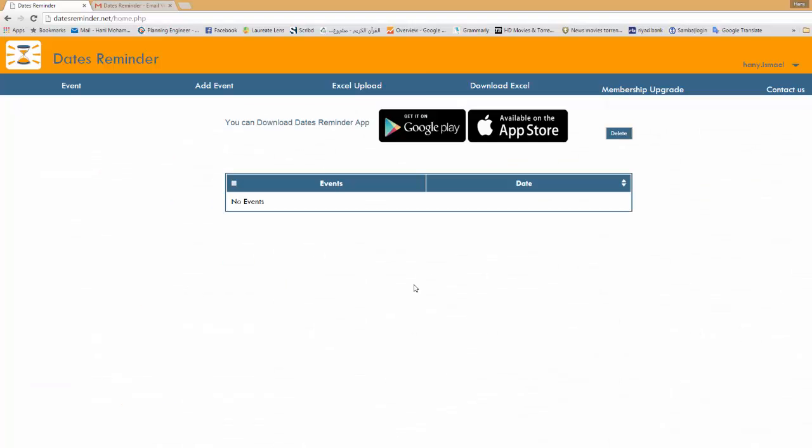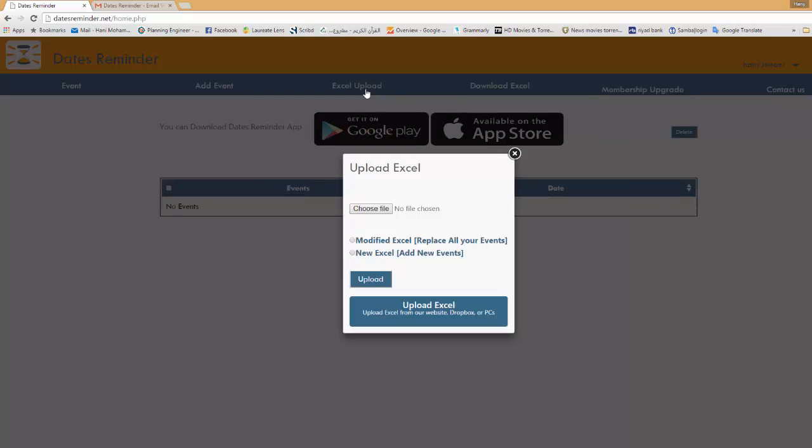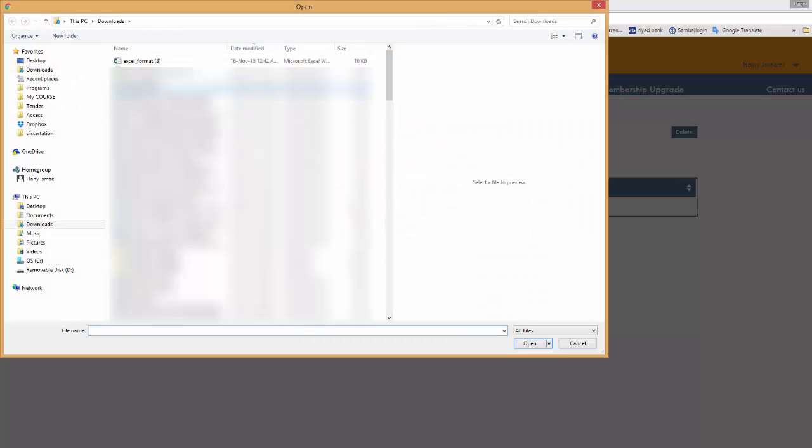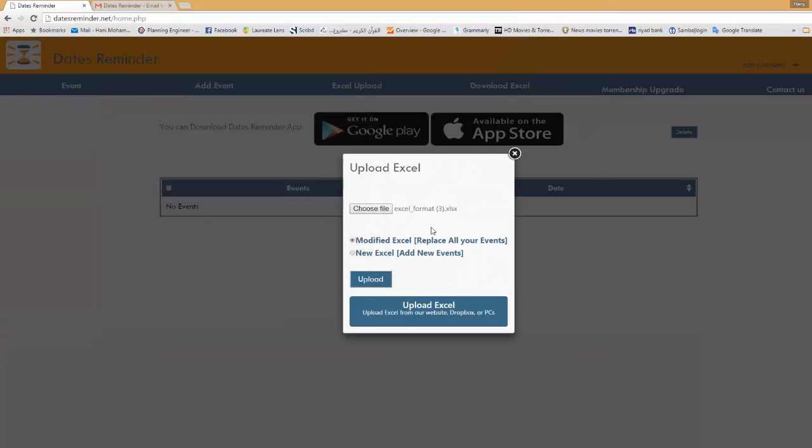And I will go to Excel upload. I want to modify the Excel. You will have two options here. If you want to add new events click this option, this is new Excel, it will add the events but will not modify the events you uploaded before. Or here replace all your events. Since we don't have any file yet it doesn't matter actually at this step. I'll choose my Excel sheet and I'll click upload.